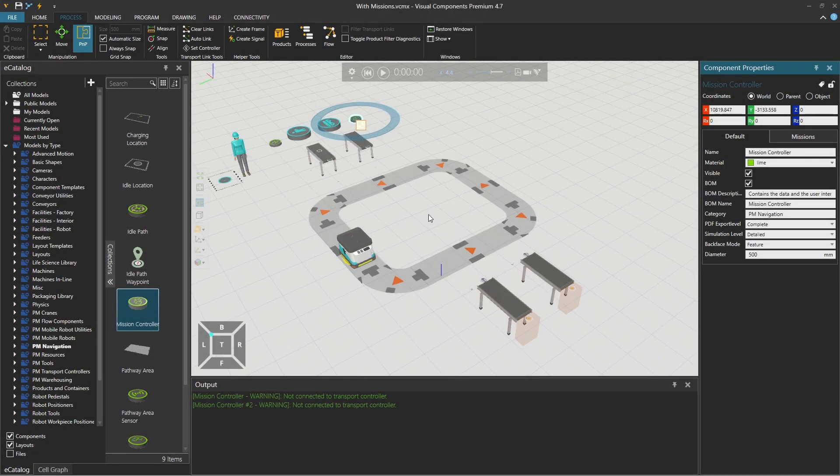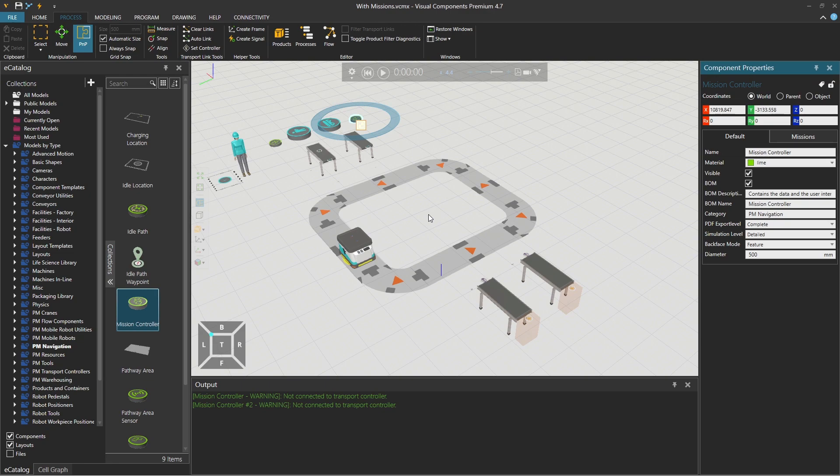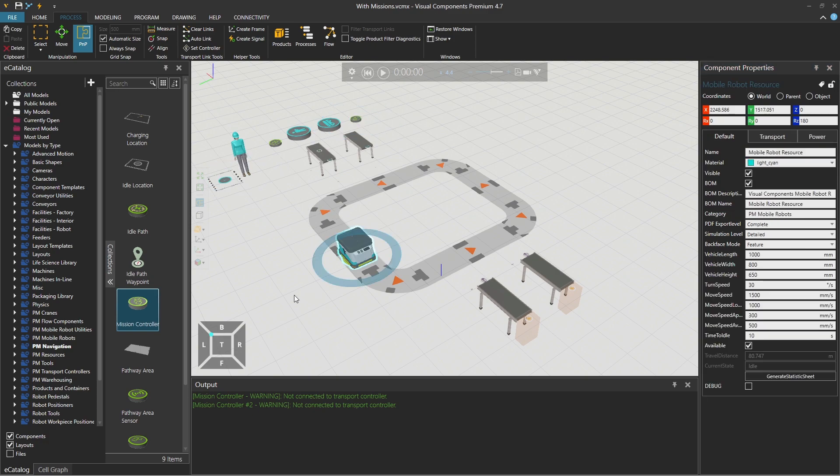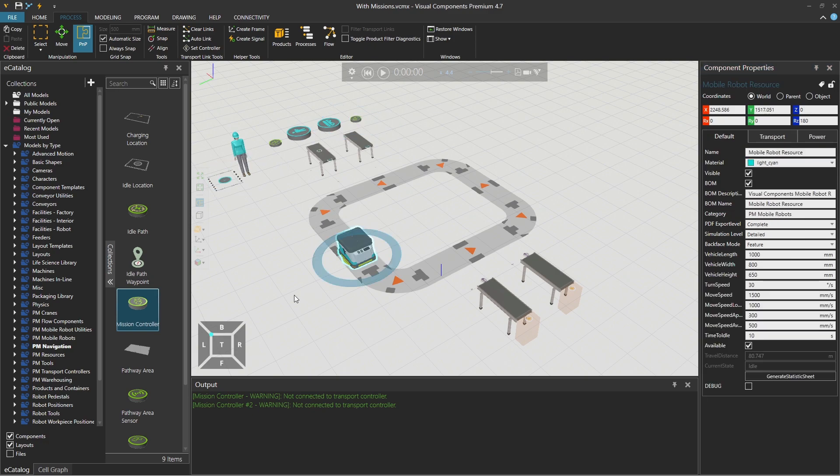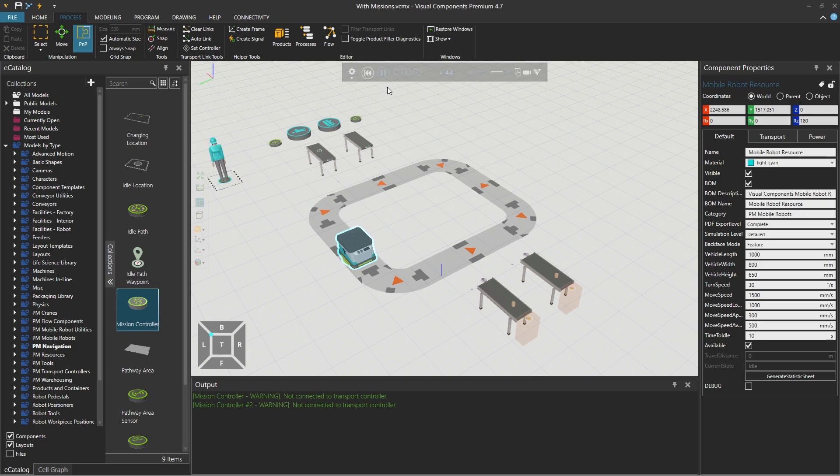Missions exist to help us define a proper task flow or give a task list to our resources. The resource can be a human worker, a mobile robot, or a vehicle. Before you use missions, you need to have your process modeling layout working.